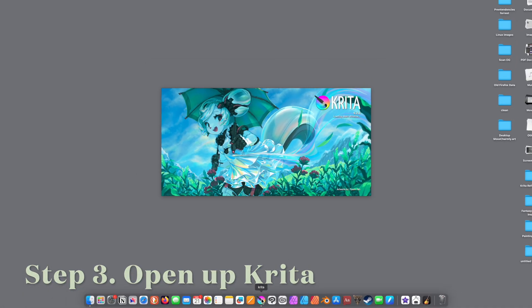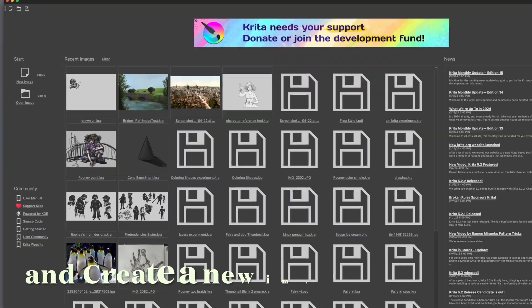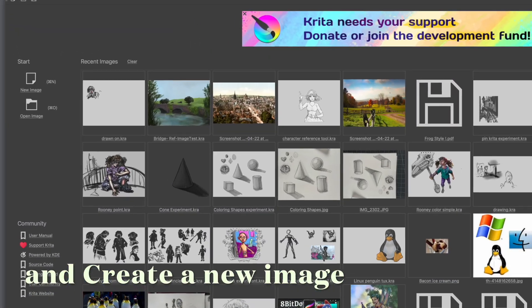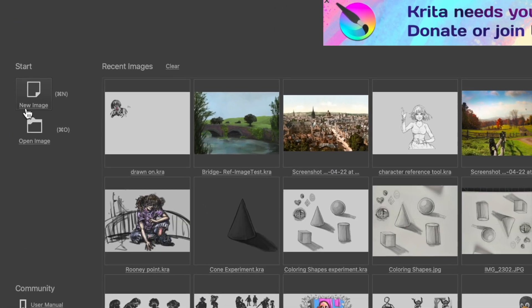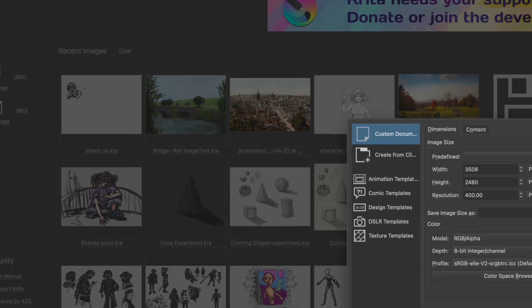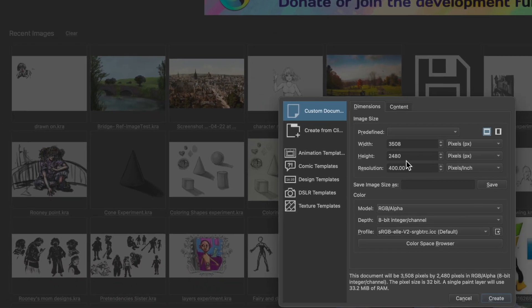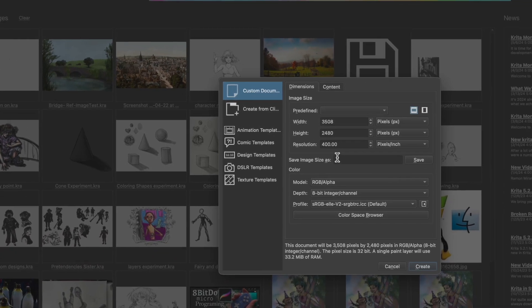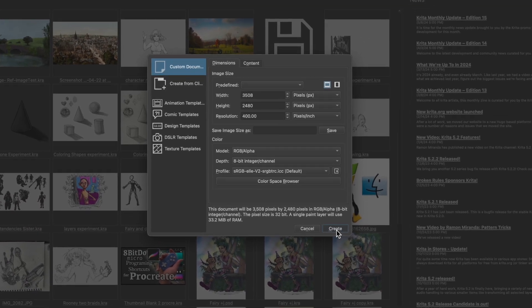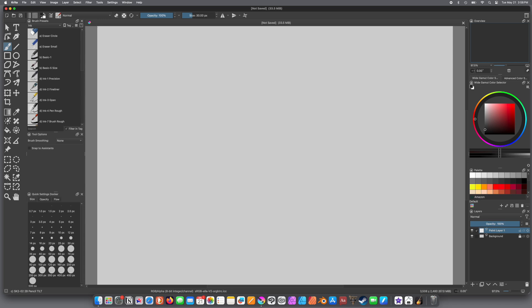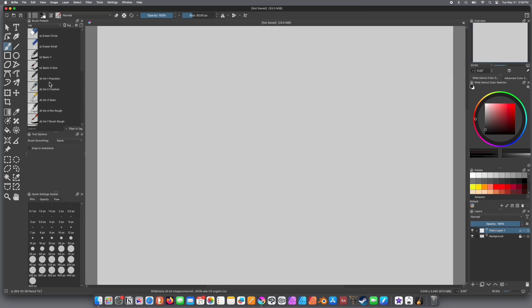Next up, open Krita, and create a new image. So, that'll be a good start. Make sure your DPI is the way you want, and your image is the way you'd like. And here you are!